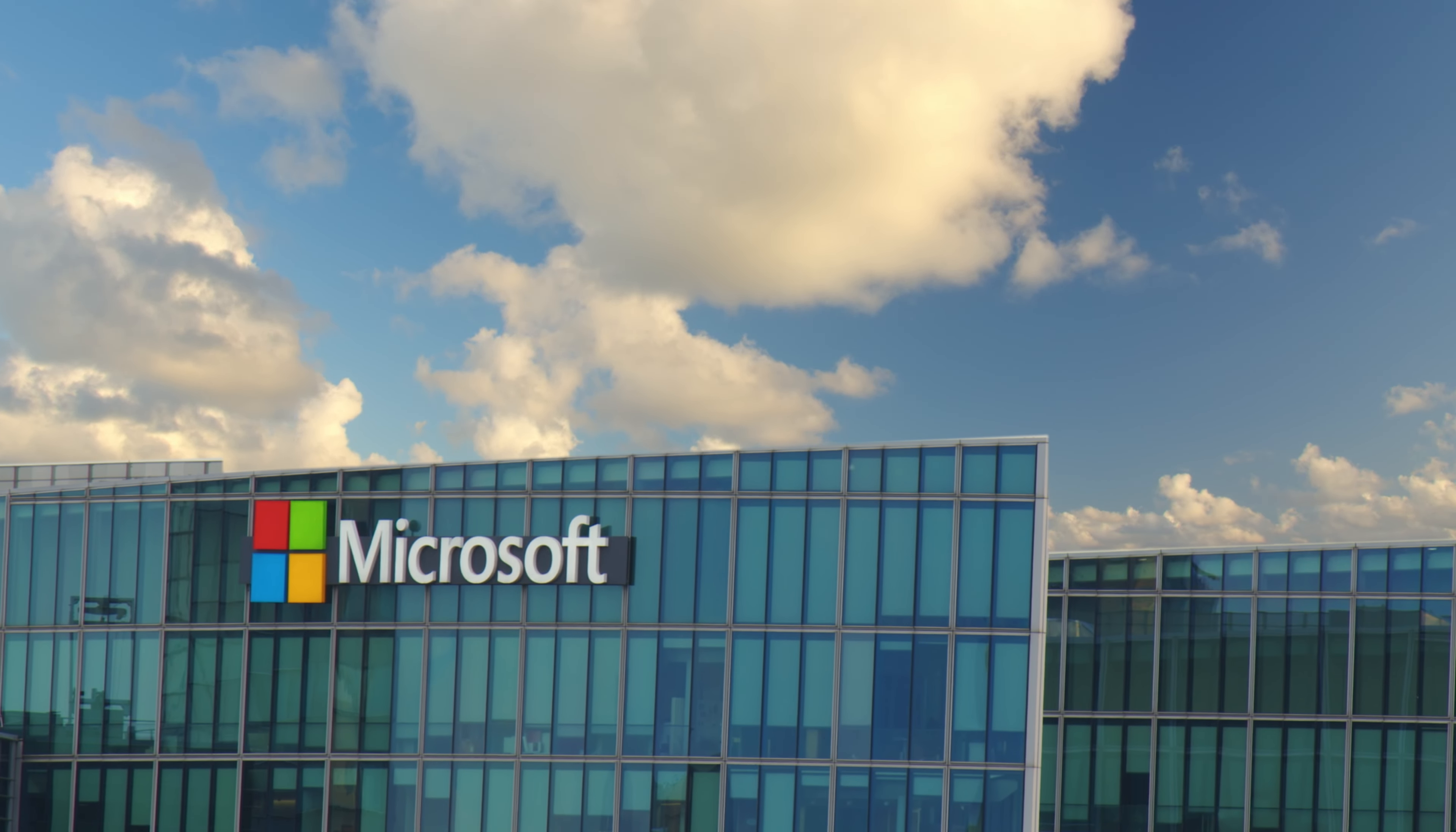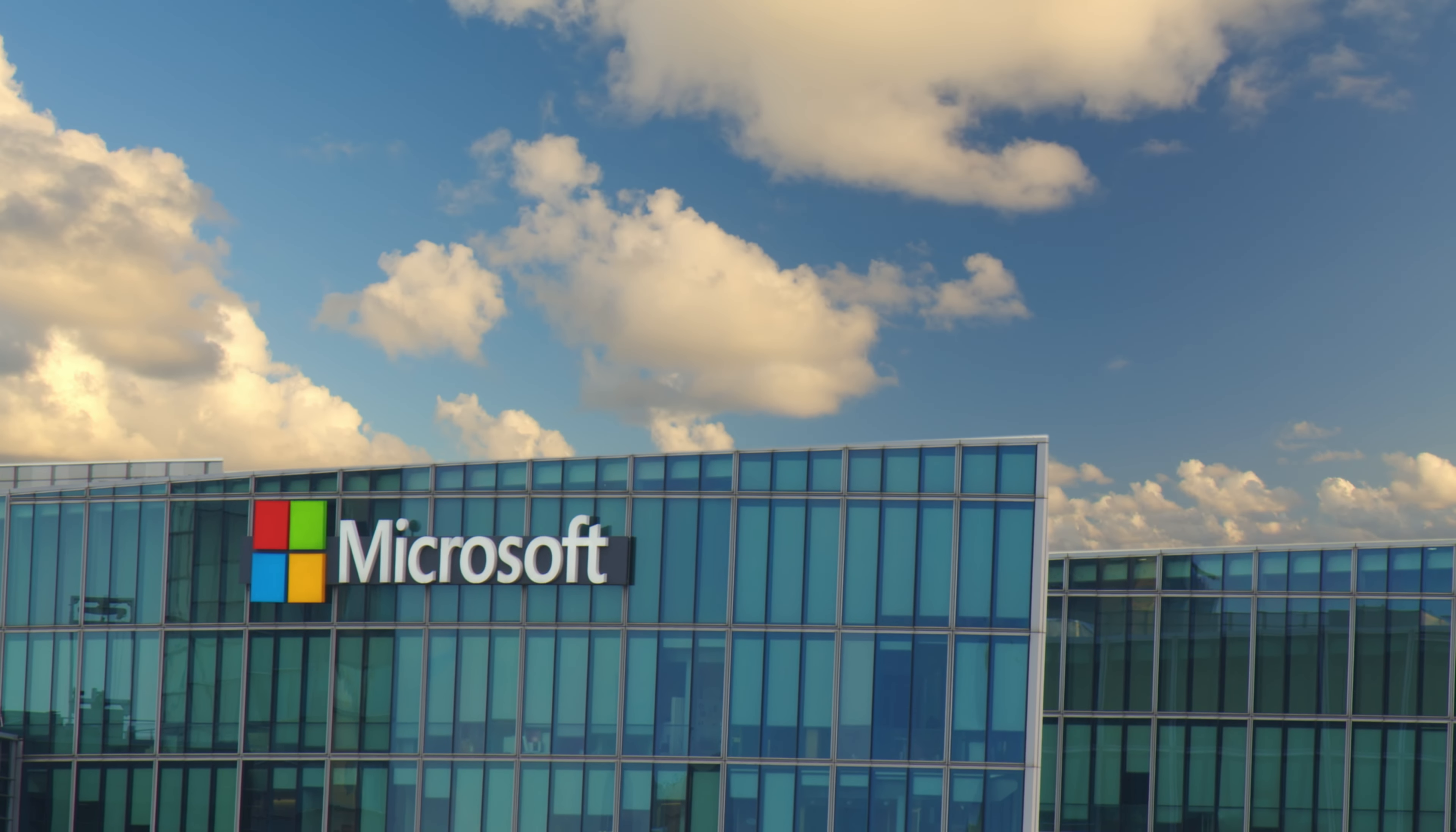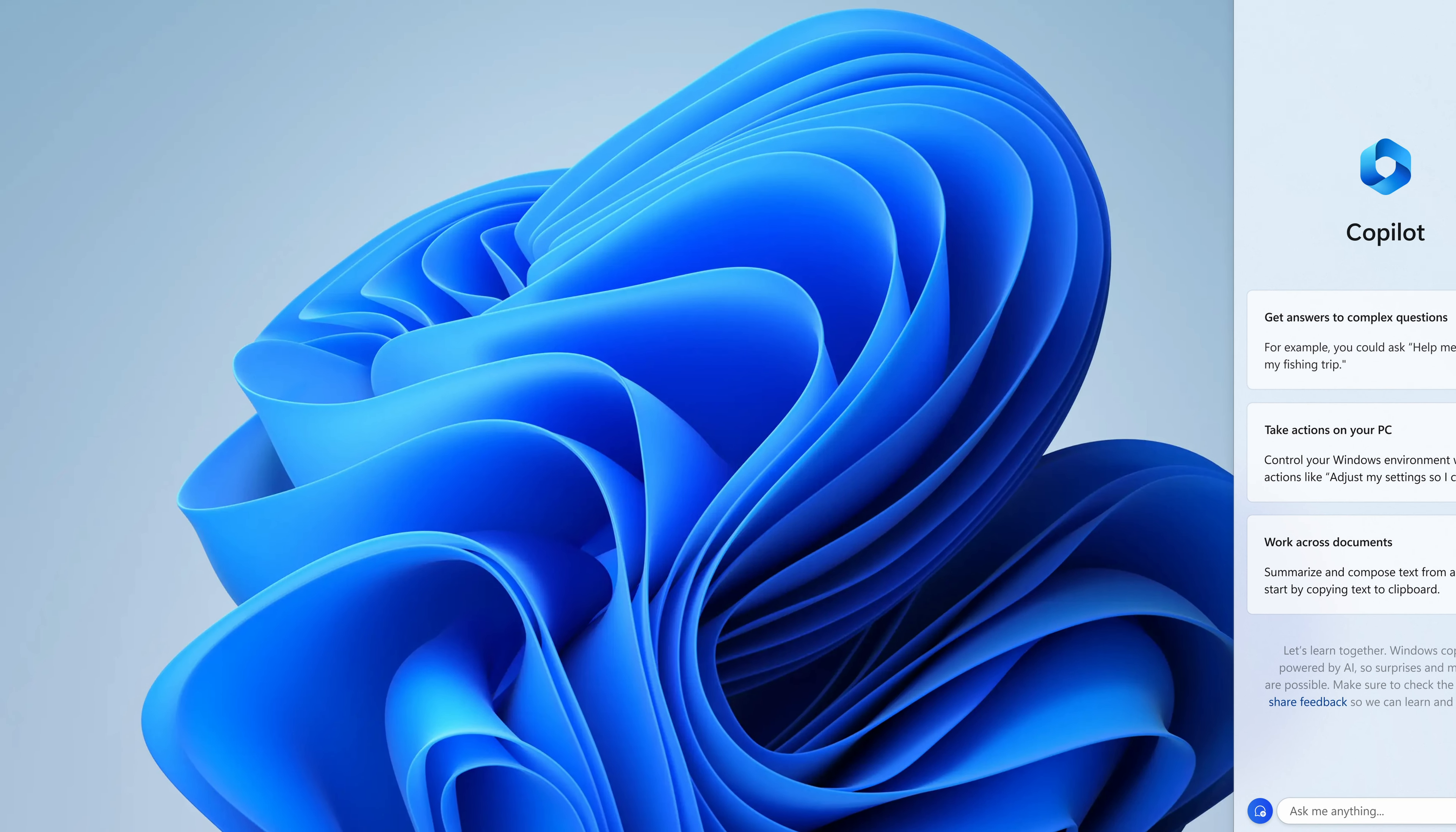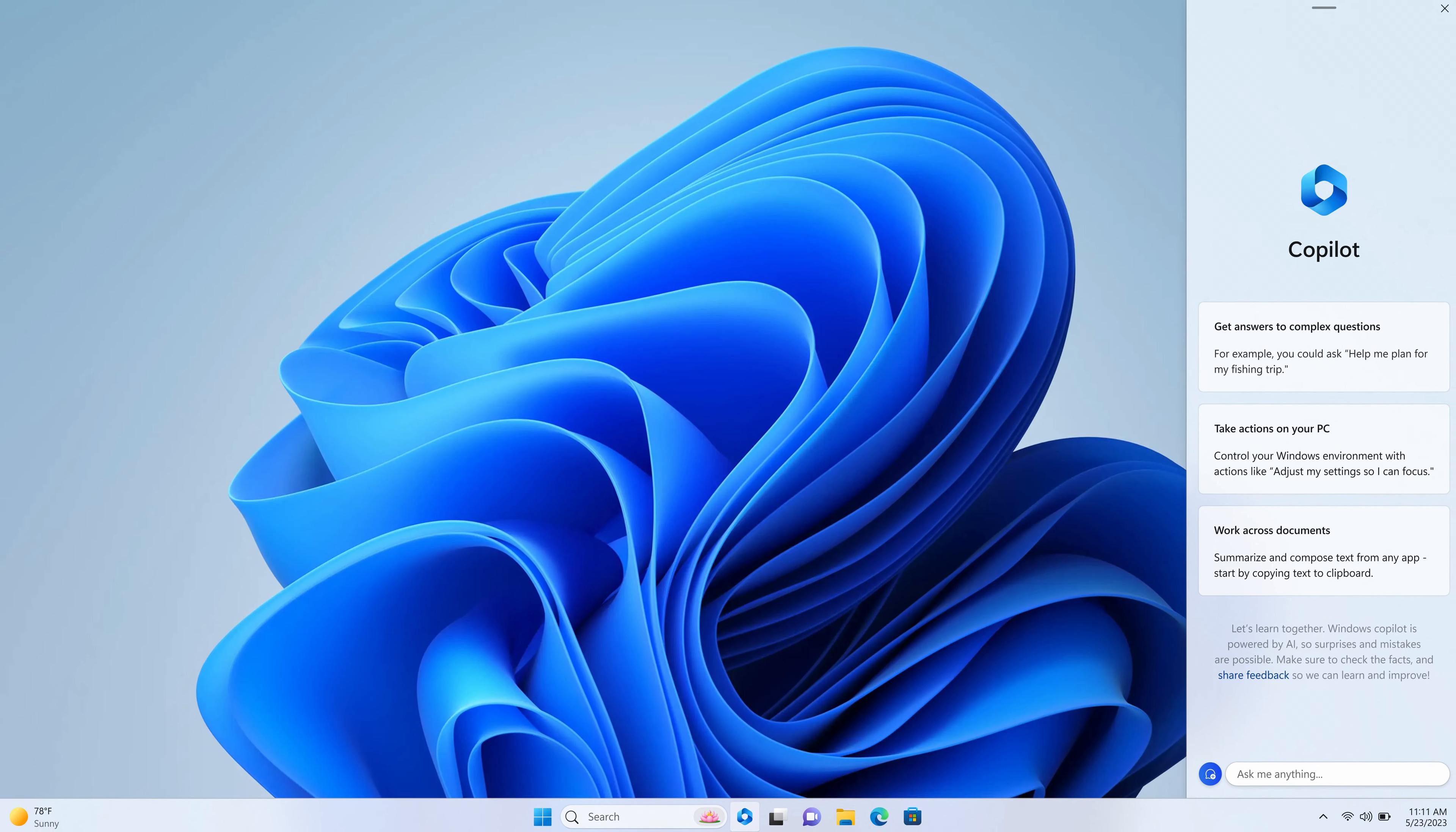Now, we turn our attention to Microsoft and their big AI announcements for Windows 11. Microsoft is introducing a new AI assistant called Windows Copilot, which will be integrated directly into Windows 11.